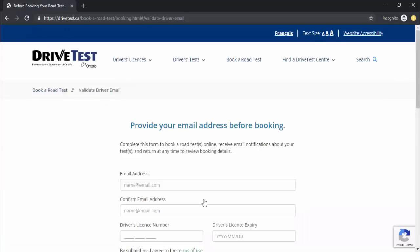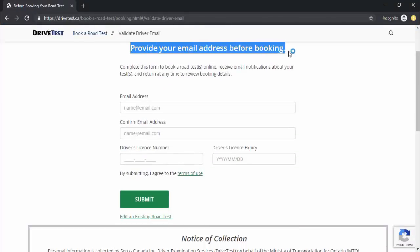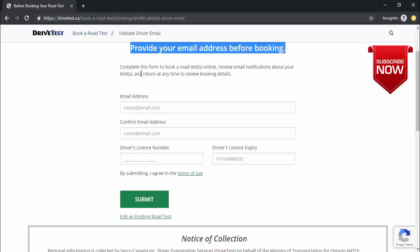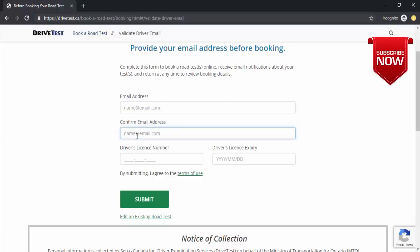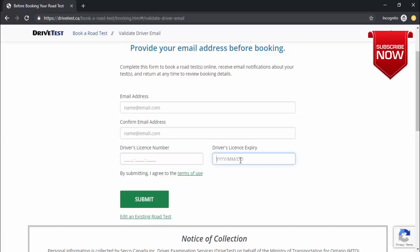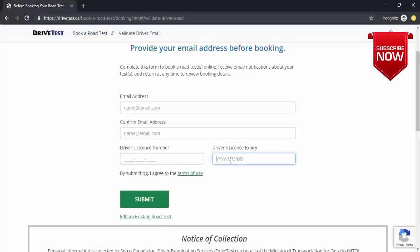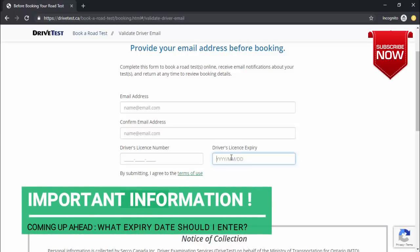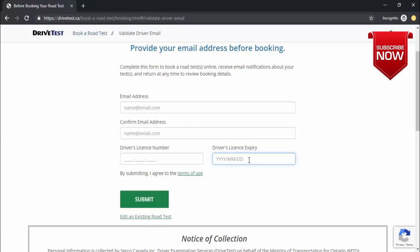It brings you to a page which says 'provide your email address before booking'. If you have never registered or booked online before, for the first time you will need to register by entering your email address, confirming it, then entering your driver's license number and the expiry date. A lot of people have confusion with the expiry date — I'm going to explain that later in this video, so please watch that part carefully.